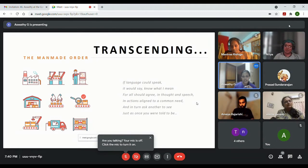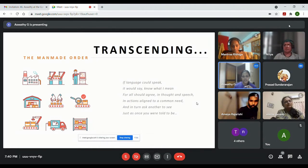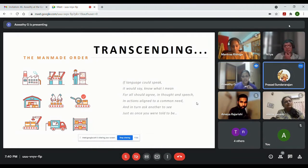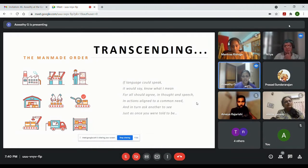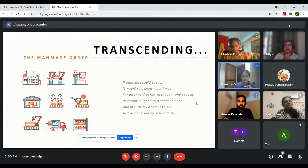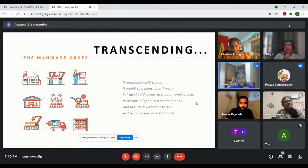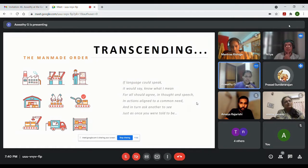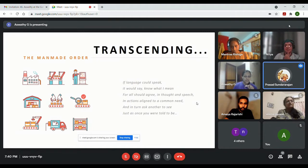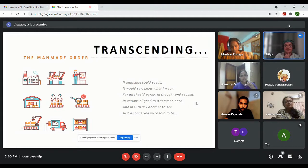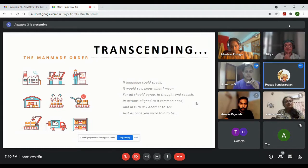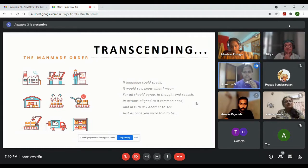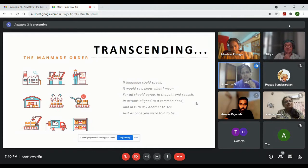In actions aligned to a common need and in turn ask another to see just as once you were told to be. That's very brilliant poetry. Please read it once again and explain. If language could speak it would say know what I mean.